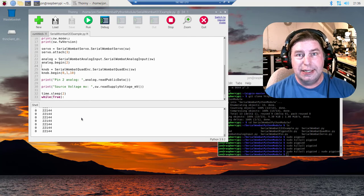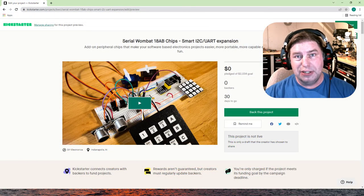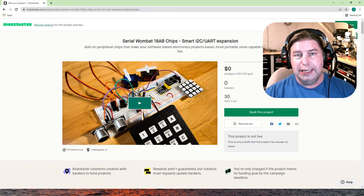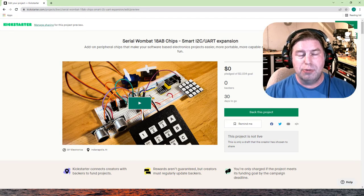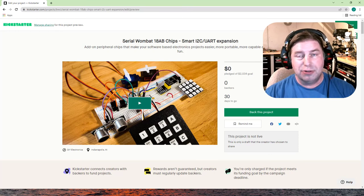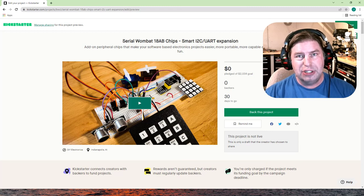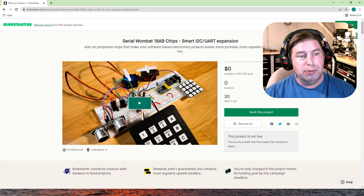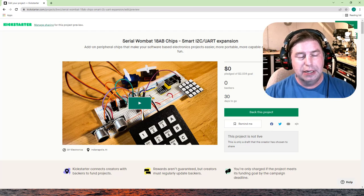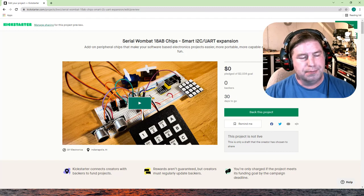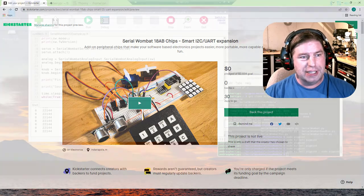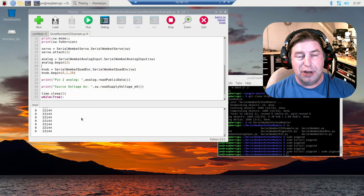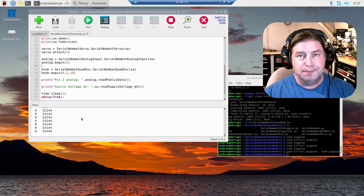I hope you guys are excited about the forthcoming Serial Wombat 18AB chip and look for a Kickstarter that will be coming in April on those. I certainly would appreciate your guys' backing. Then sometime later this year after the Kickstarter rewards are fulfilled, we will be selling that new exciting 18 pin chip on Amazon. Until we talk again, keep making stuff and keep having fun.